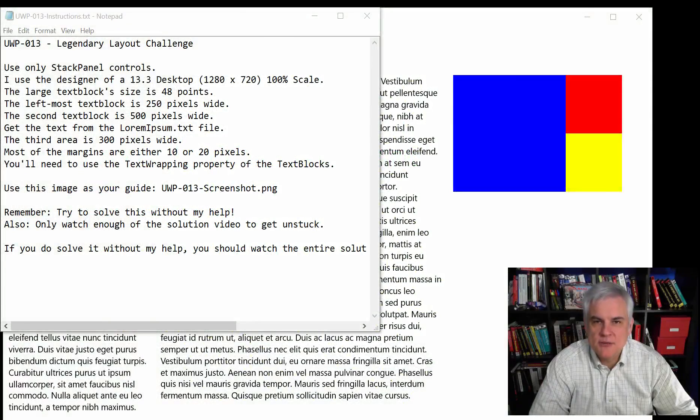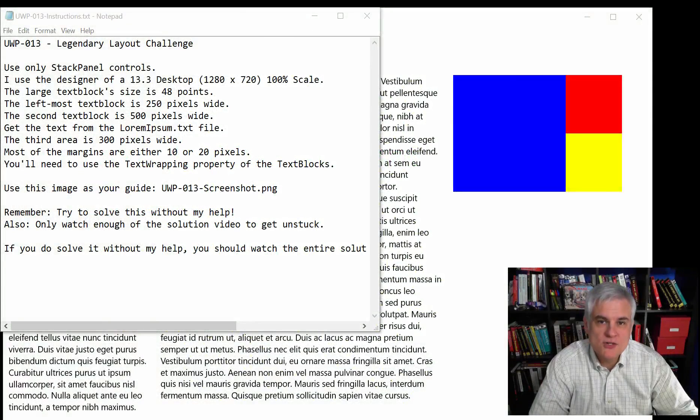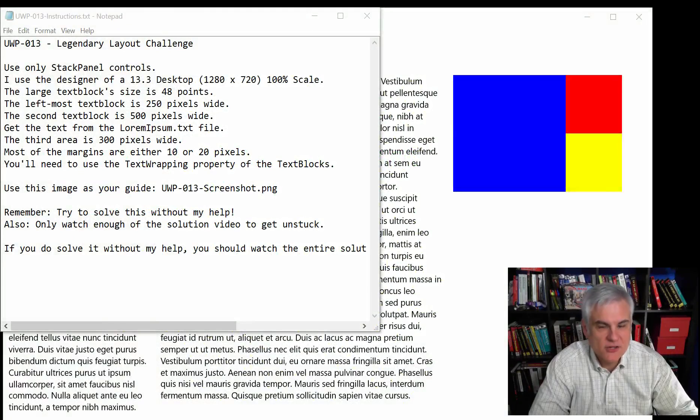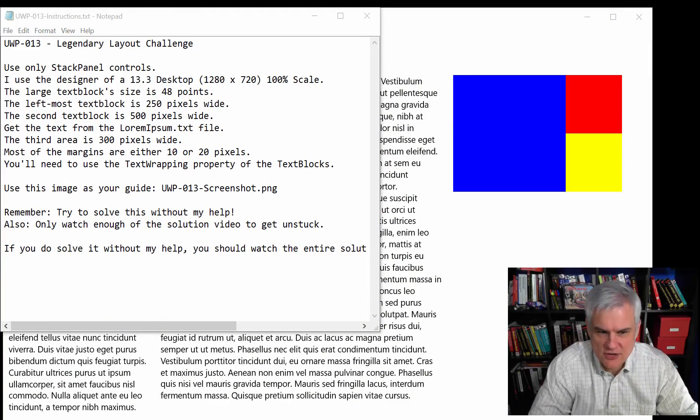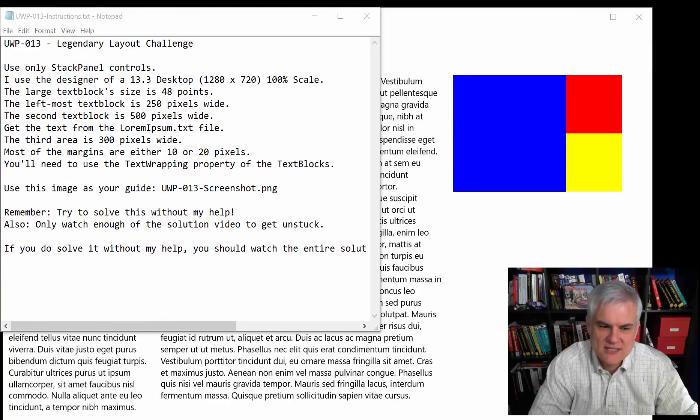Hi, I'm Bob Tabor with www.learnvisualstudio.net, and I'm here with another challenge, what I'm calling the Legendary Layout Challenge.